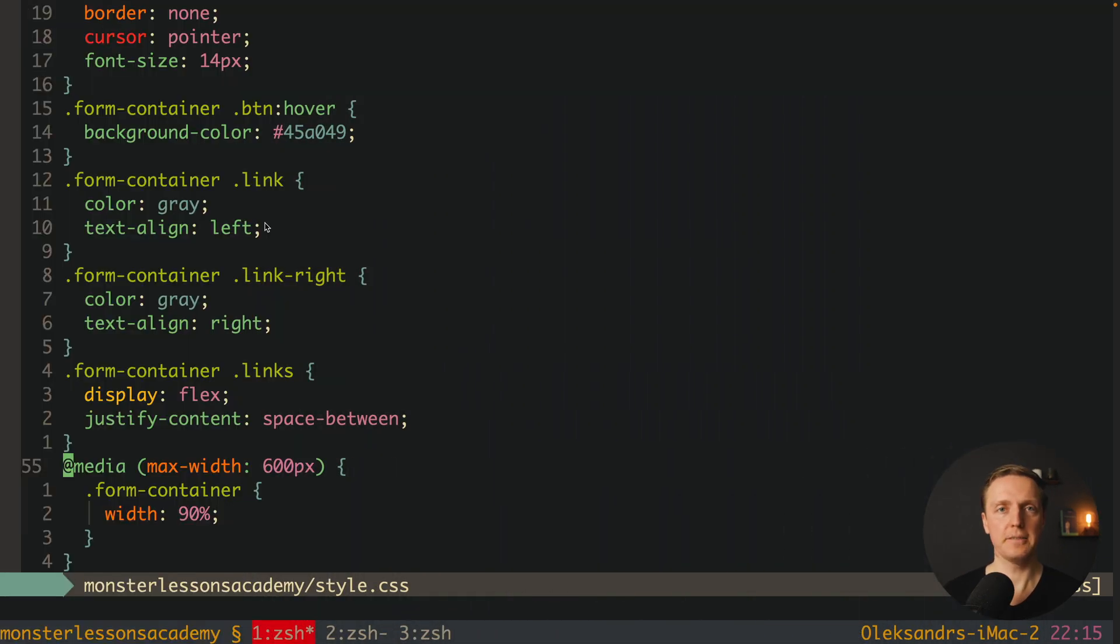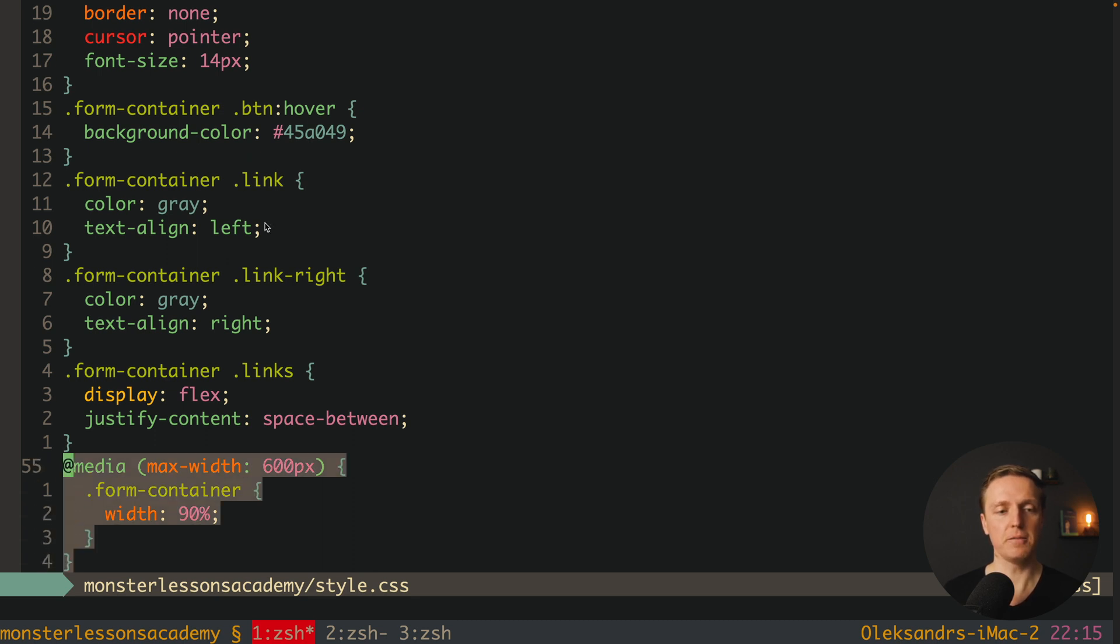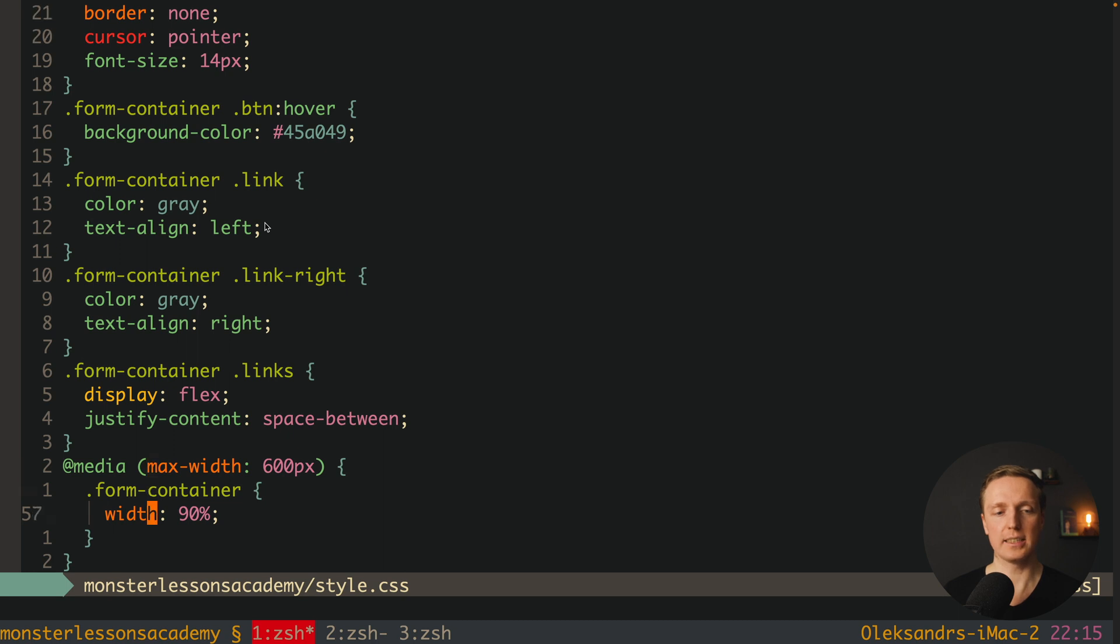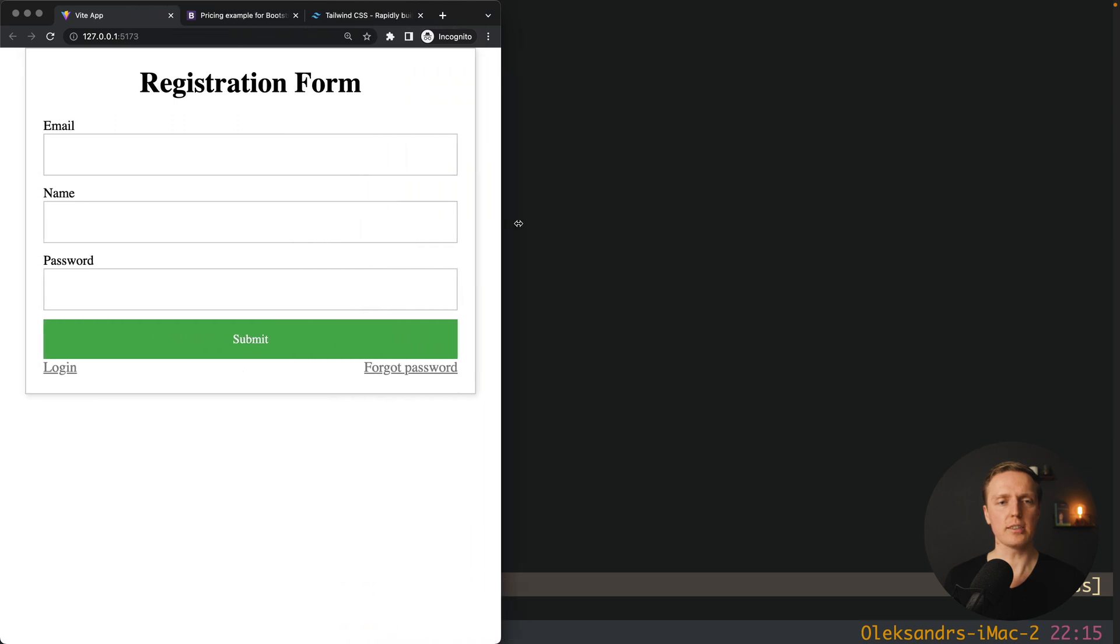And we can easily fix it just by tuning one container. And as you can see here for form container, I applied width 90% when our max width is less than 600 pixels.